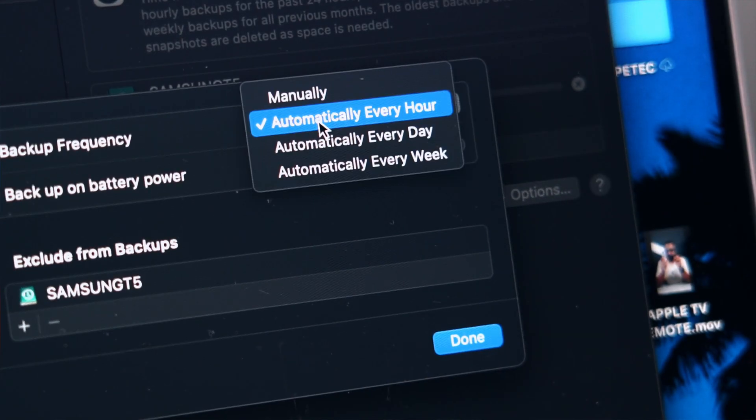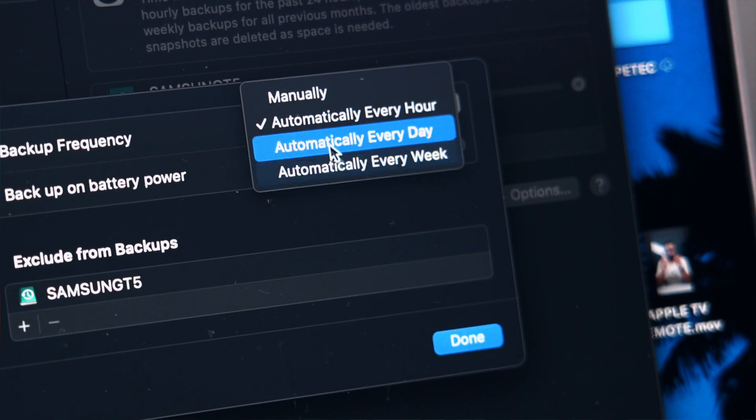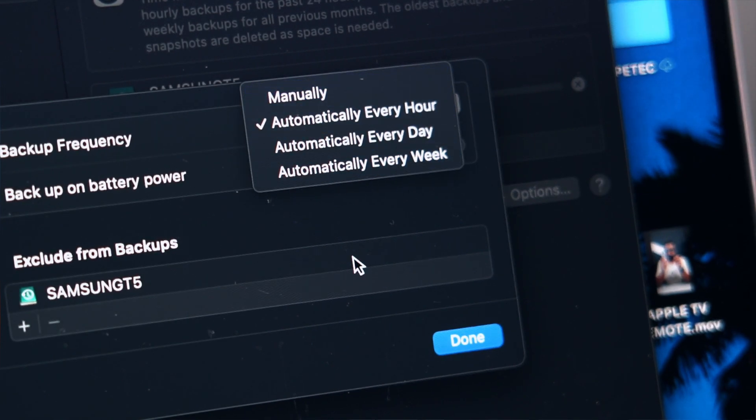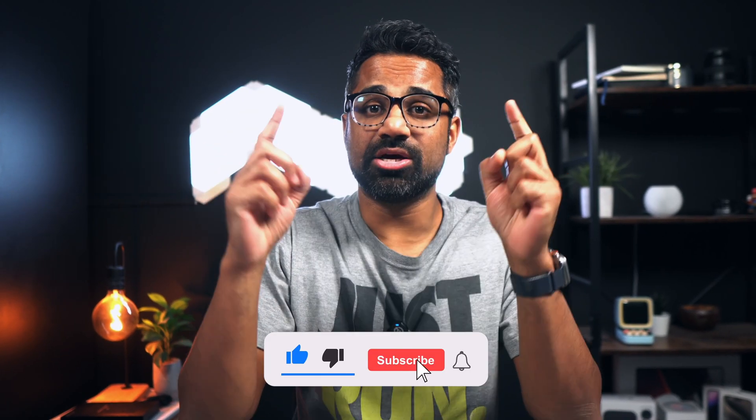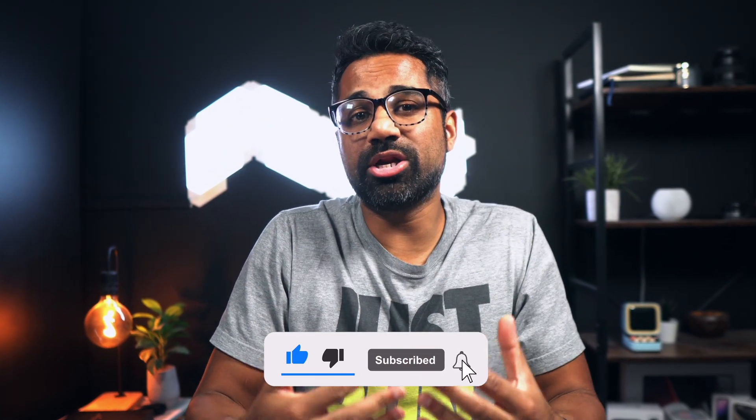You can choose the backup frequency based on your preference. I've also linked a video that I made previously on how you can hook up Time Machine to a network attached storage so go ahead and check that out.